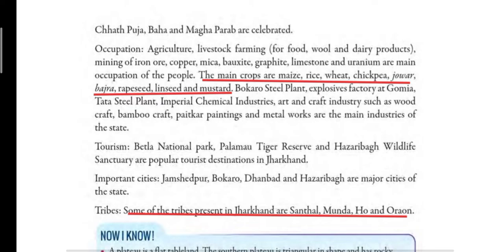Mining means taking minerals out from the earth's surface. Mining of iron ore, copper, mica, bauxite, graphite, limestone, and uranium is done here. The major crops grown by farmers are maize, rice, wheat, chickpea, jowar, bajra, rapeseed, linseed, and mustard.